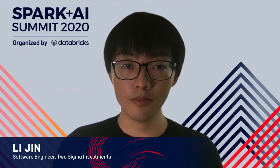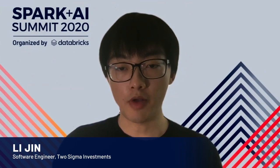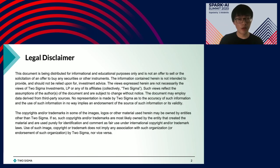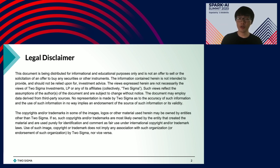Hi everyone and welcome. Thanks for coming to this talk. Today we will be talking about IBIS and how we can use IBIS to seamlessly transition from Pandas to Spark. Because I work for a financial advisor, I need to clarify that this talk is for educational purposes only and not to provide any financial advice. This should become pretty obvious.